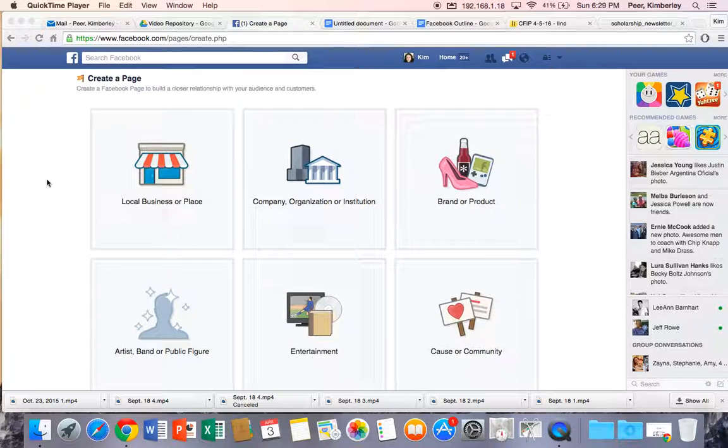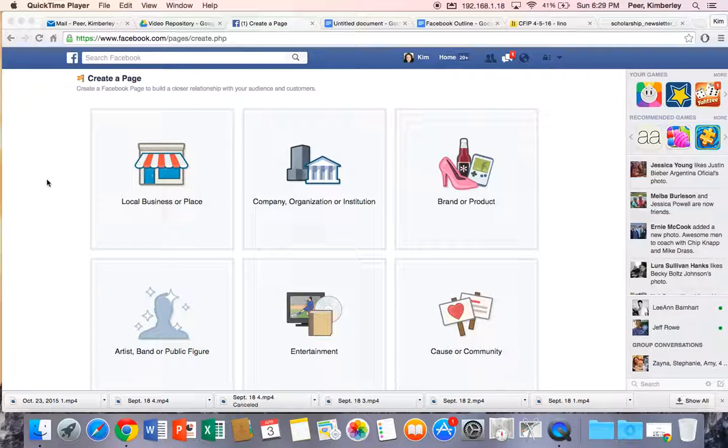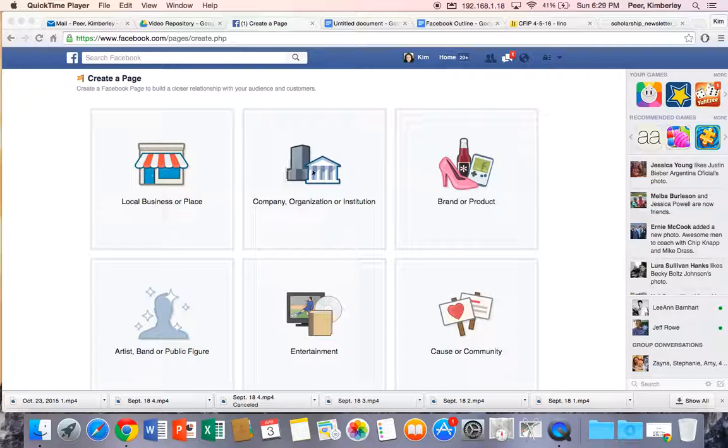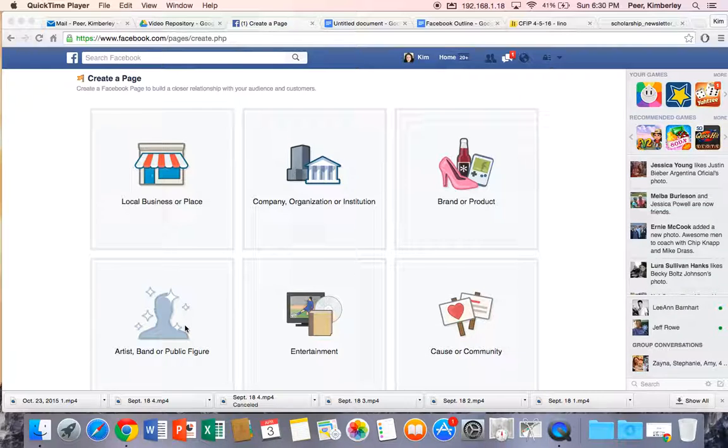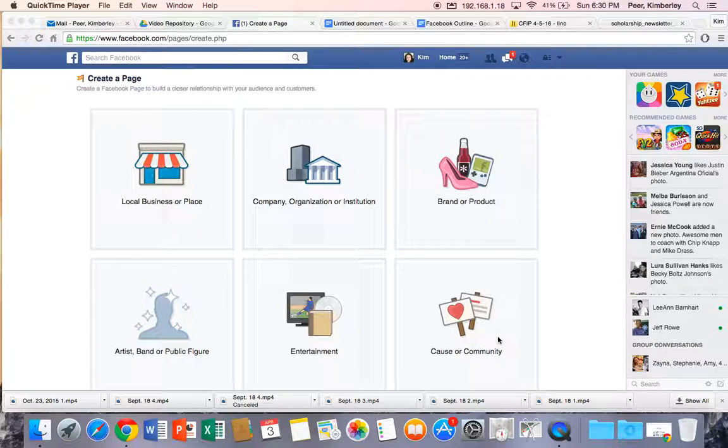Now many teachers will get stuck when trying to figure out what type of page do I create. Should it be a local business or place? A company, organization or institution? They also have brand or product, artist band or public figure, entertainment or cause or community?